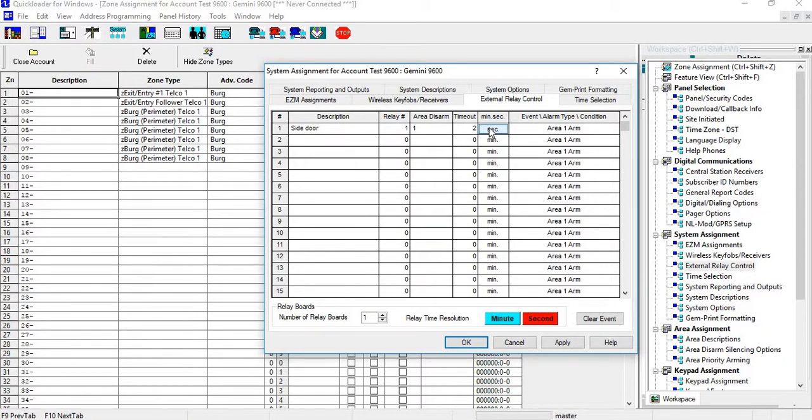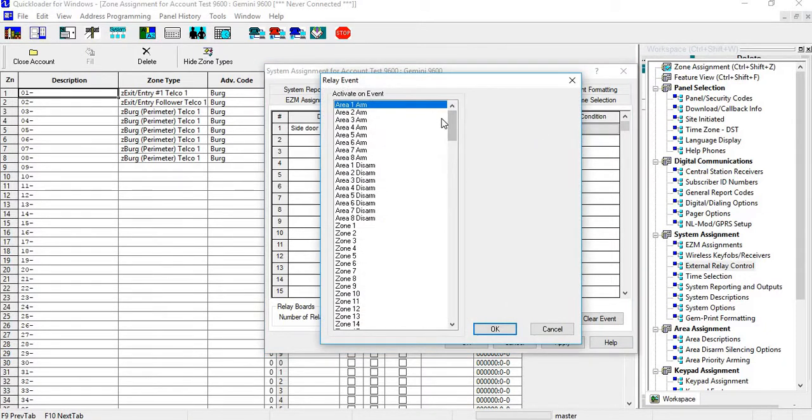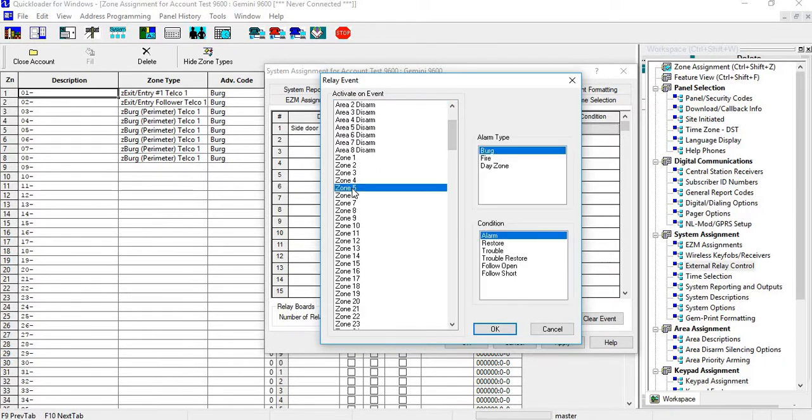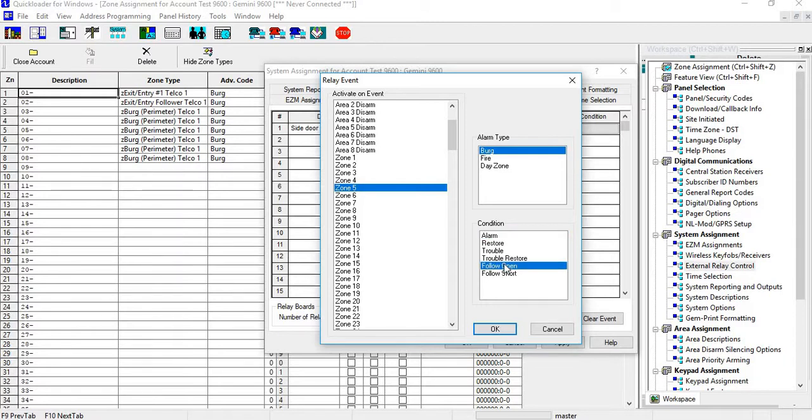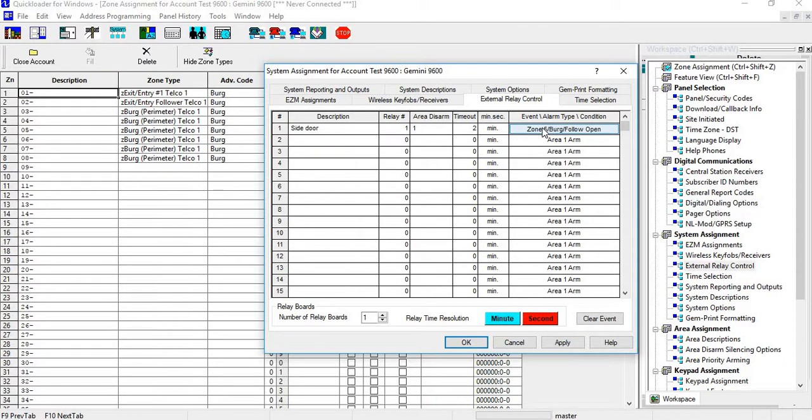We're going to go in and say the side door is zone number five. It's a Burg zone and we're going to do follow an open. Now anytime the side door is open, relay number one is going to trip for two minutes when that door is open.